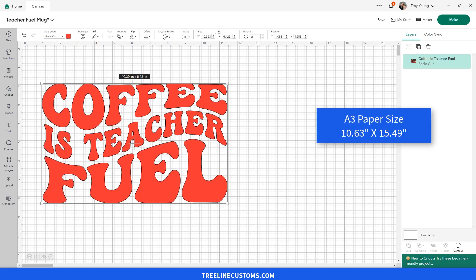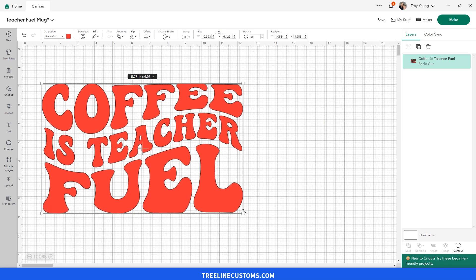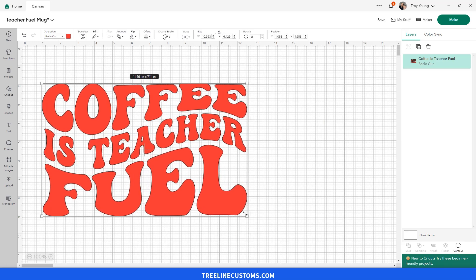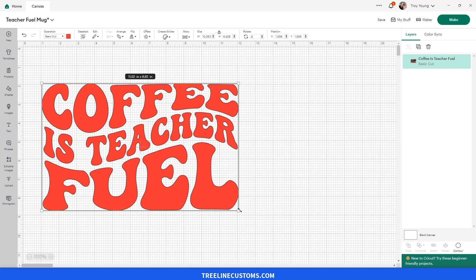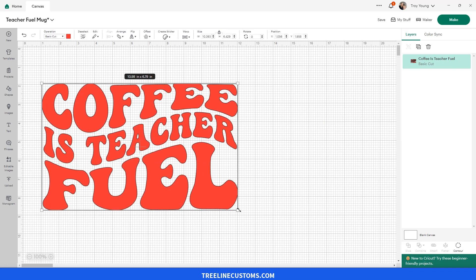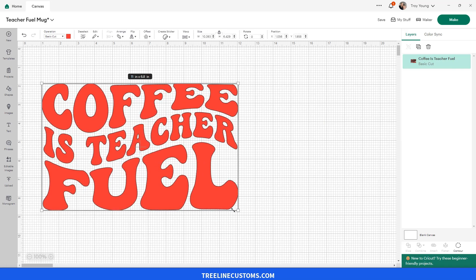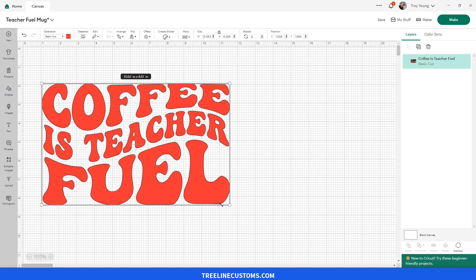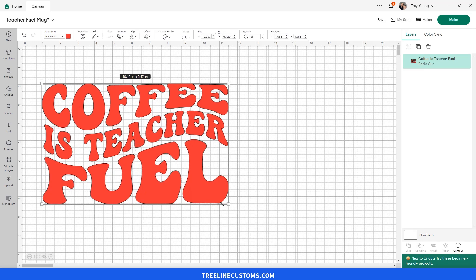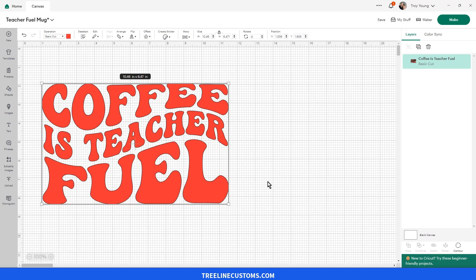It's something like 10.63 by 15.49 inches, so you might as well say about 10.5 by 15.5 inches in size. So we can make this a little bit bigger. Say we're going to make this into a DTF transfer for the front of a shirt and we want it about 10.5 inches wide.